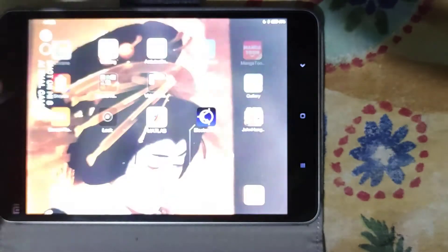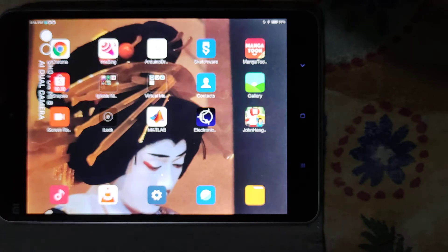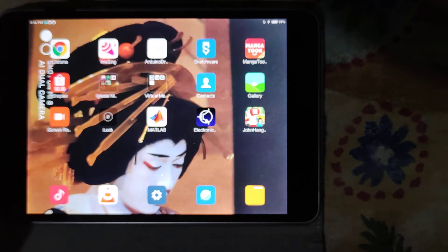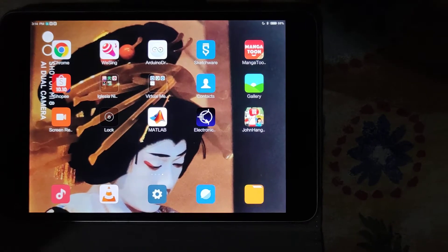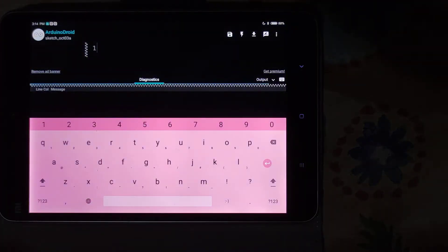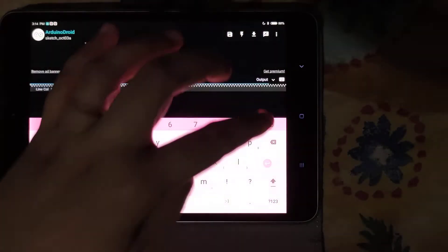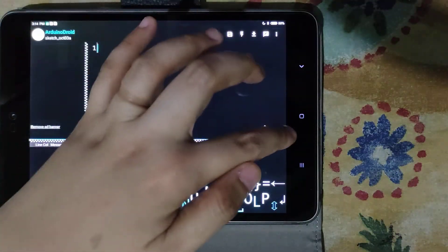Go to the Google Play Store and download Arduino Droid. Let's click Arduino Droid and open it. This will be the interface of our Arduino Droid application.